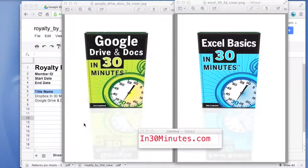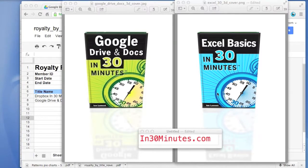Hi, everyone. My name is Ian Lamont. I'm the author of Google Drive and Docs in 30 Minutes and Excel Basics in 30 Minutes.